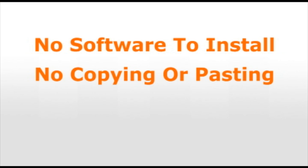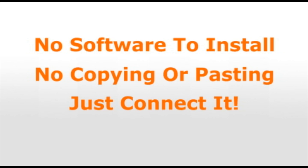There's no software to install, no copying or pasting files, just connect it and you're done. It's that easy.